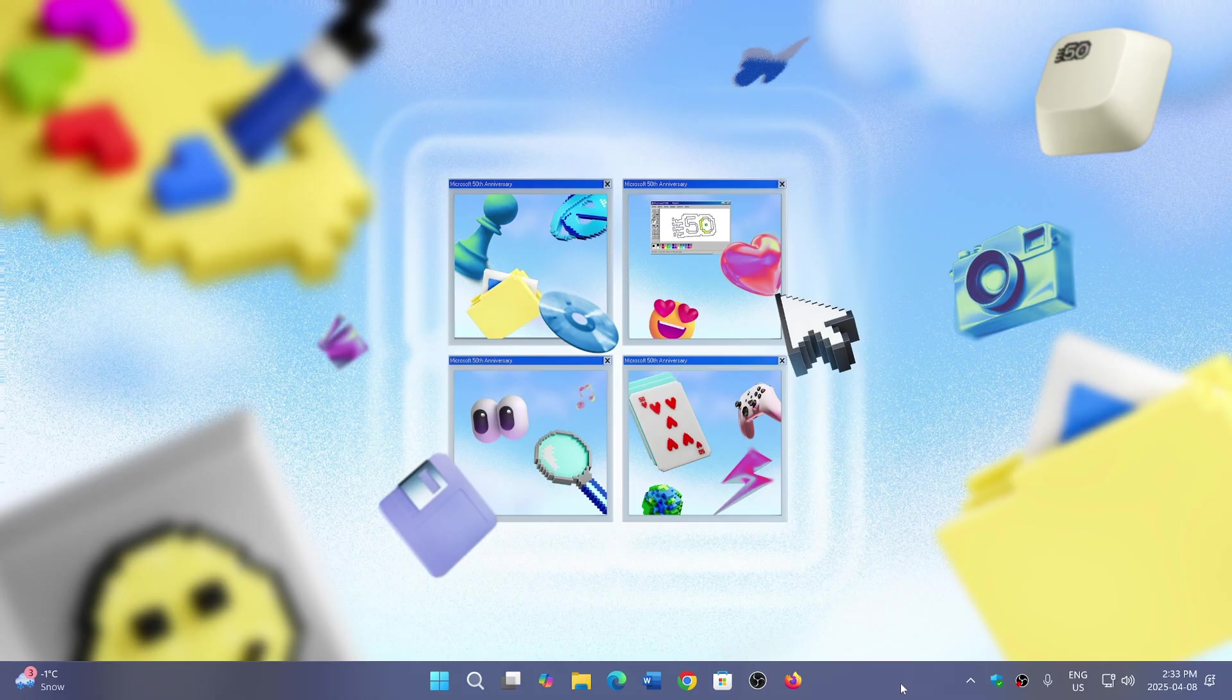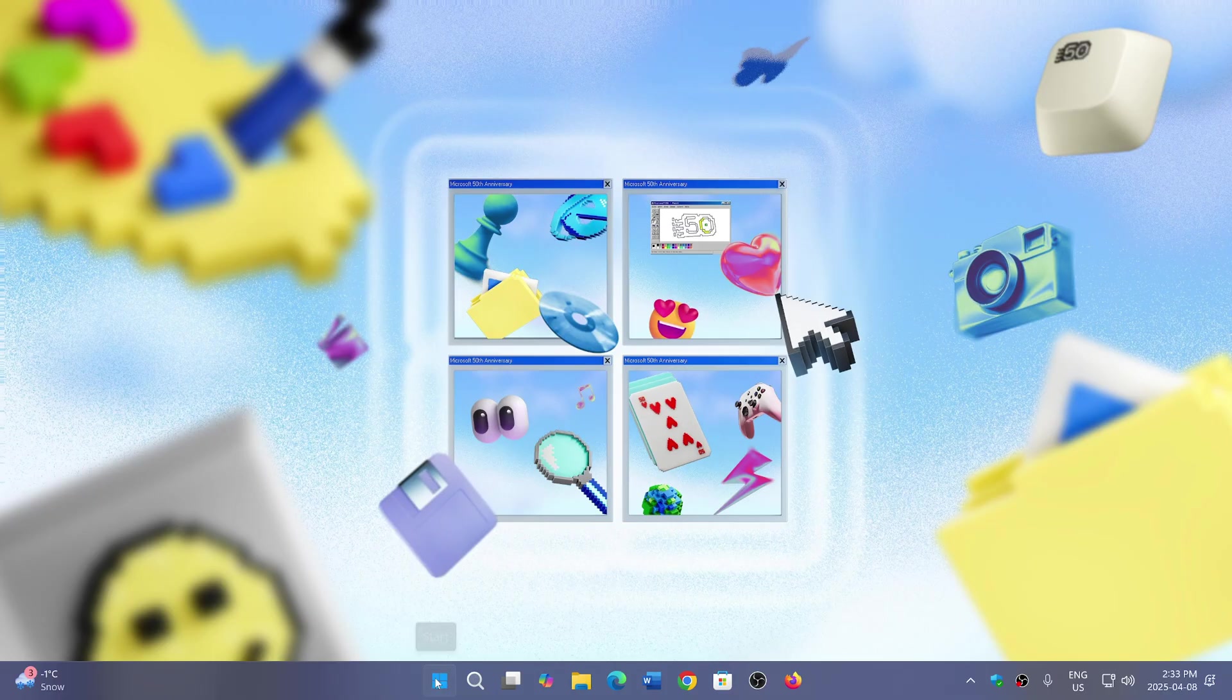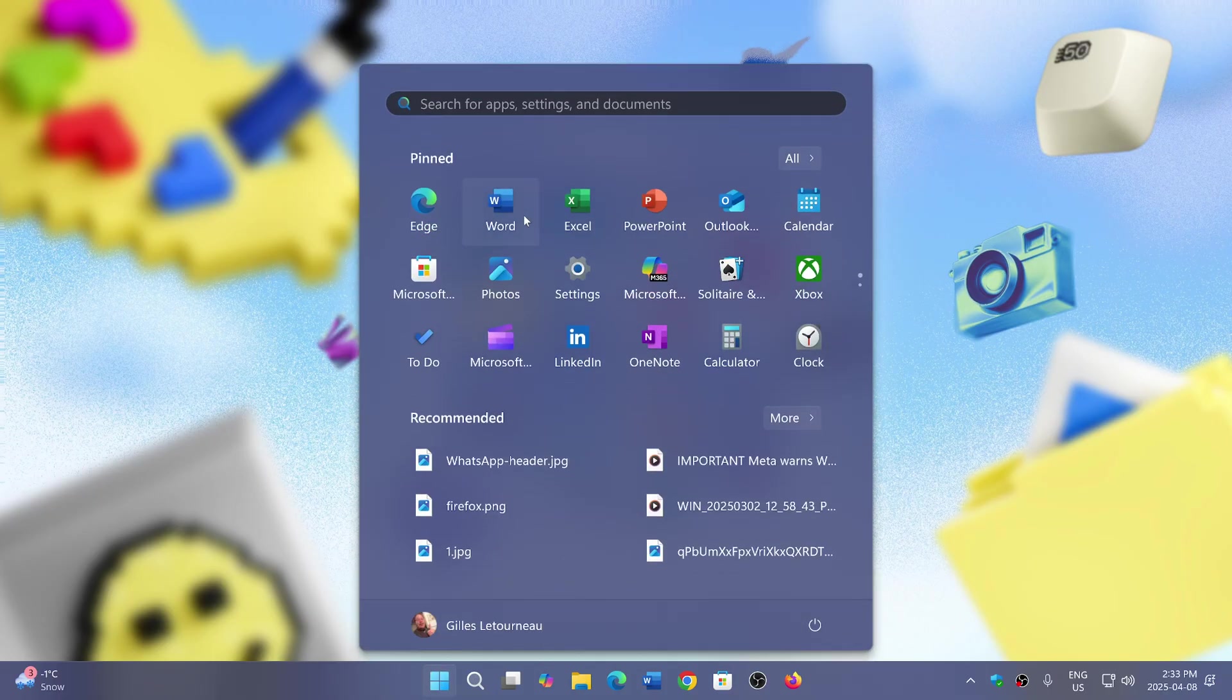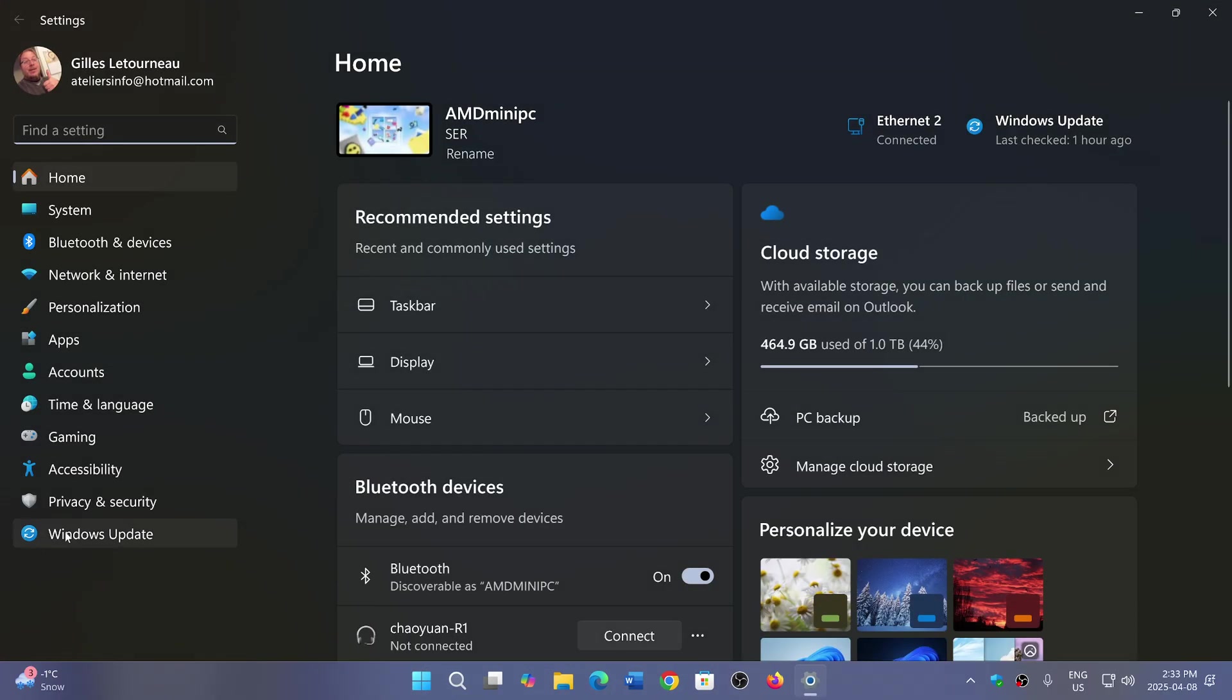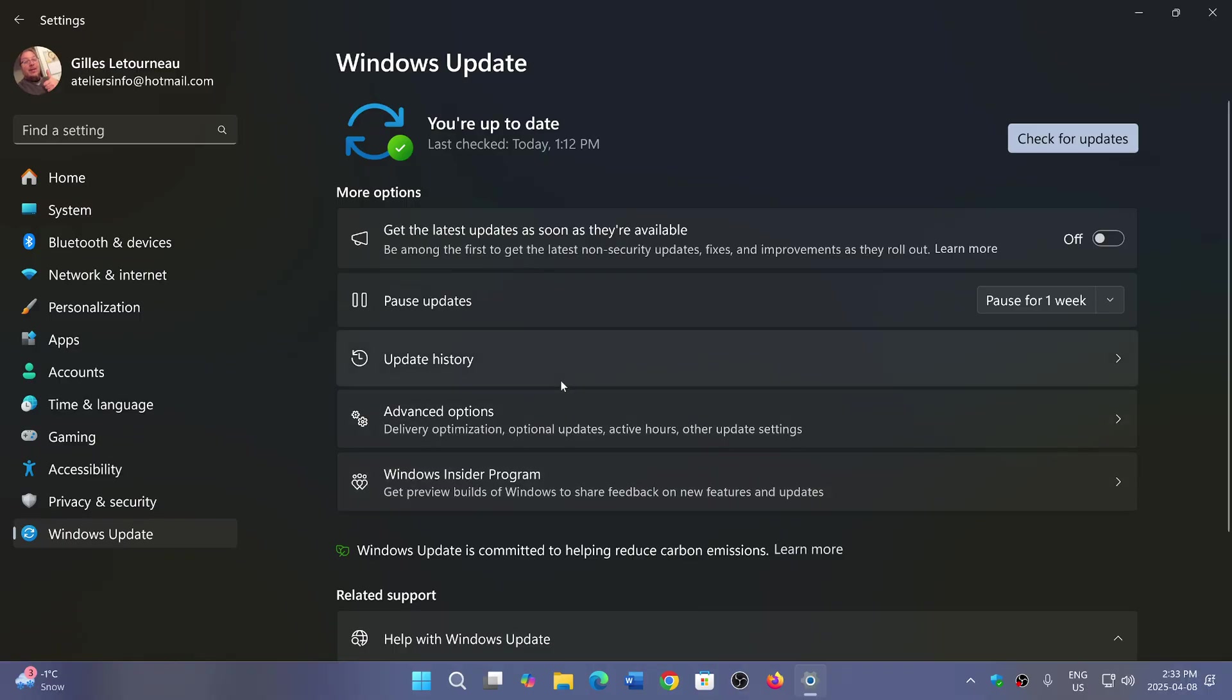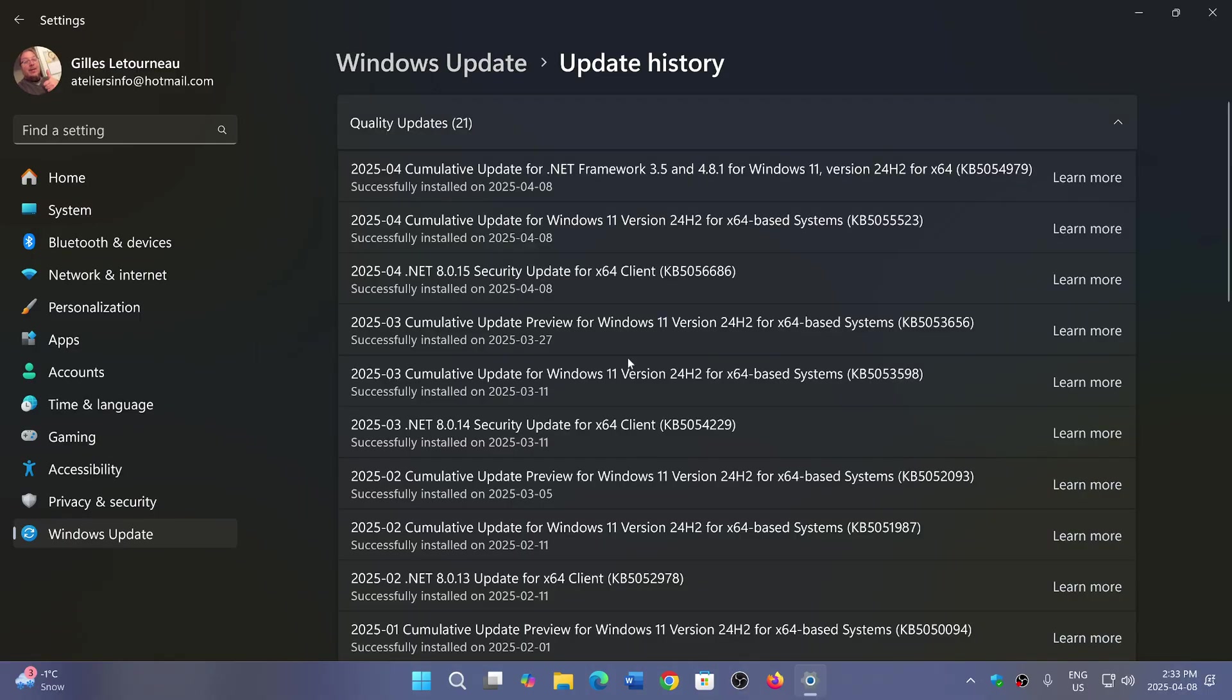If you're on 23h2, the update is KB5055528. In my case, I'm on 24h2, and if I look at update history here, that update comes as a general update for Windows 11 24h2, which is KB5055523.